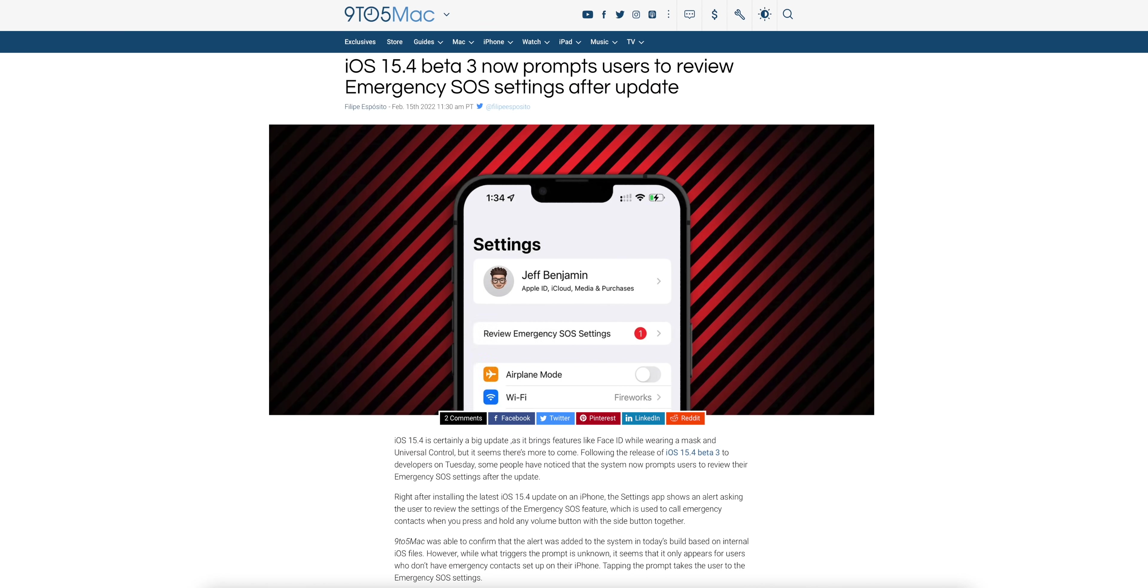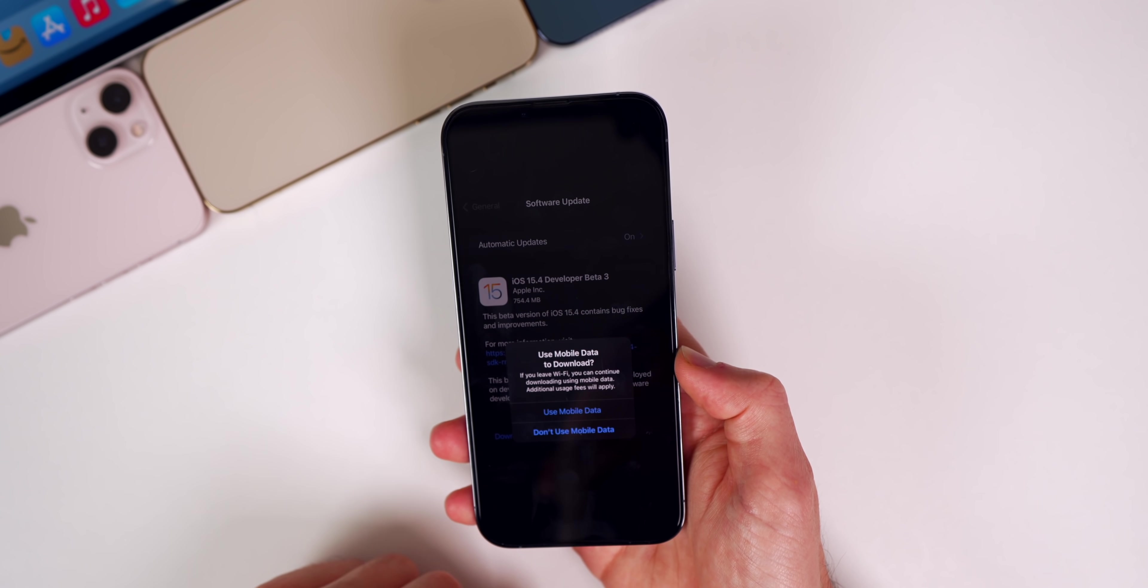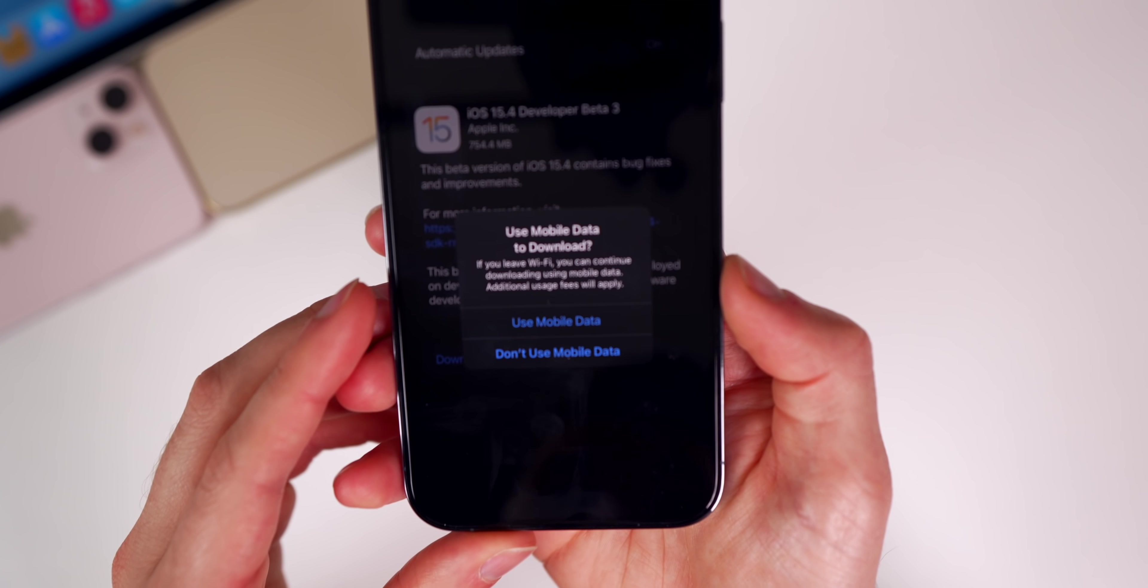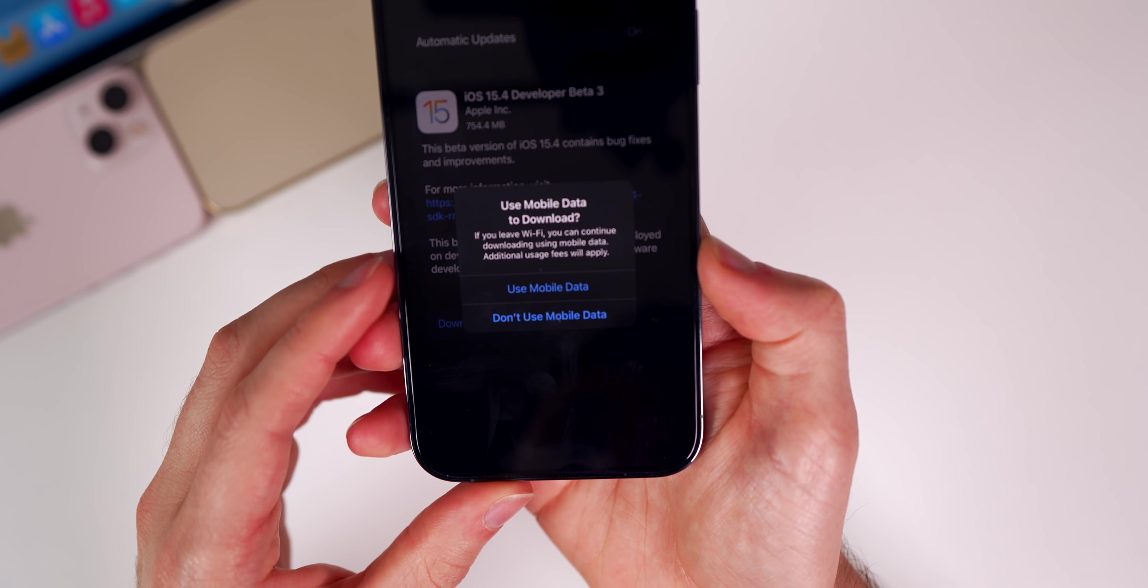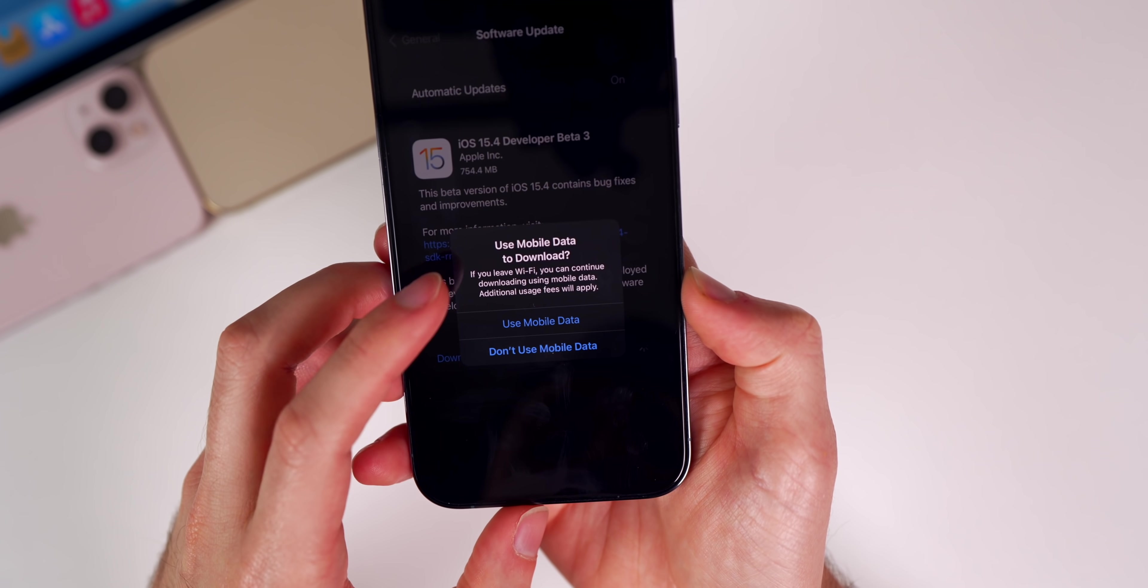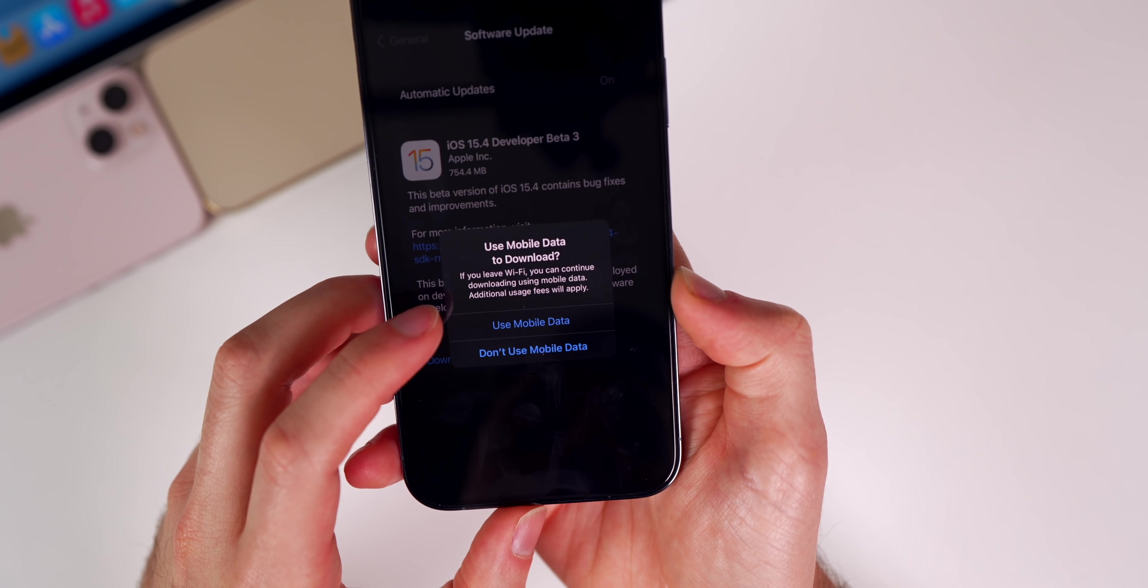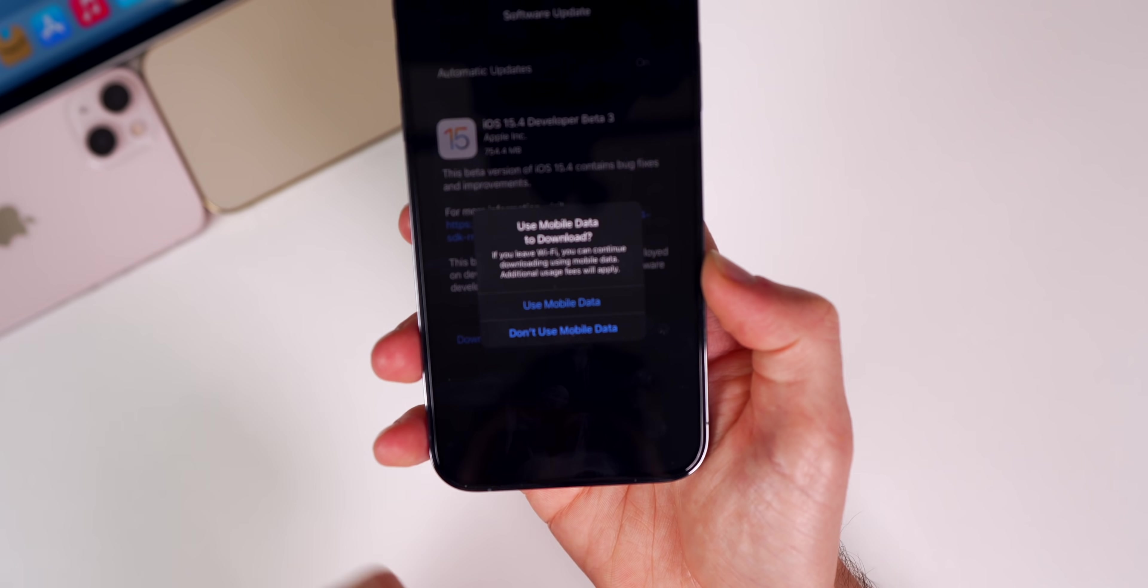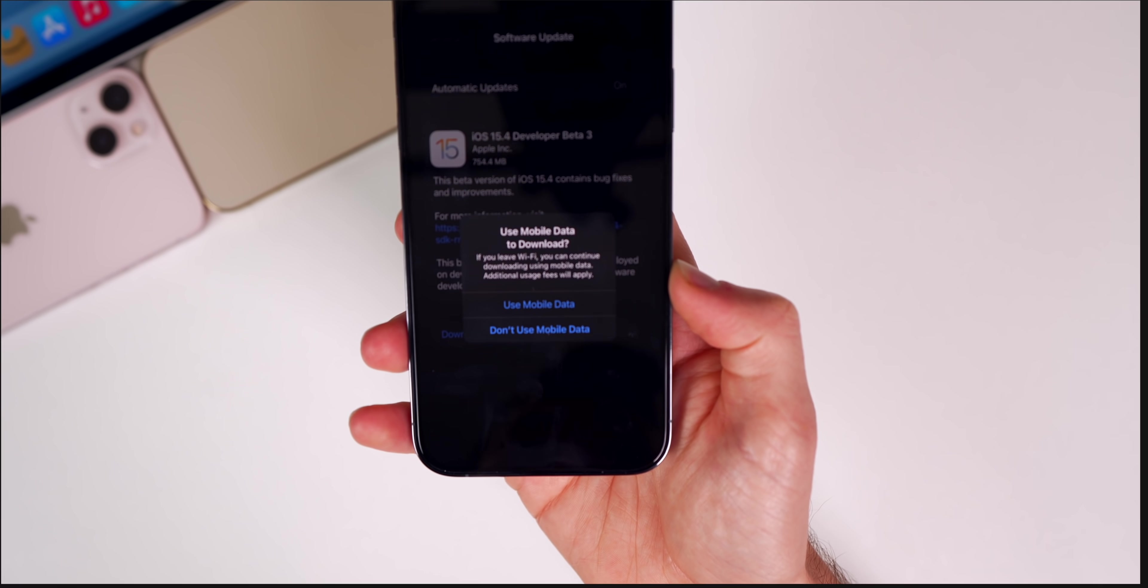It also appears that you might be able to download iOS updates over LTE. You can see some users are seeing this prompt that says use mobile data to download if you leave Wi-Fi, you can continue downloading using mobile data.